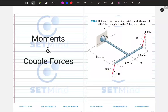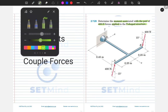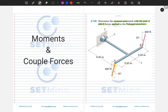Greetings, welcome to today's session. We'll be looking at the problem on your screen, which is centered on the concept of moment and couple forces. The question reads: determine the moment associated with the pair of 400 newton forces applied to the T-shaped structure. We have a couple force here — two forces with the same magnitude but opposite directions.